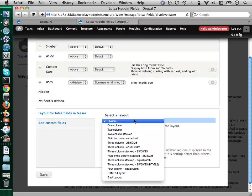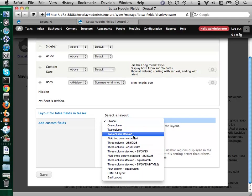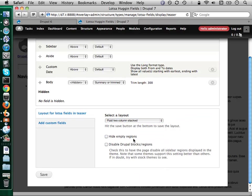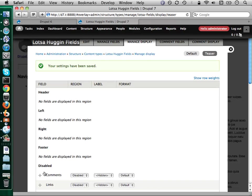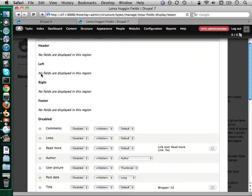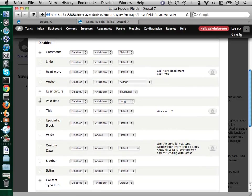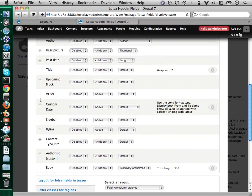Anybody who's used display suite in Drupal 6 should already be somewhat alarmed, or happy — depending on your perspective. We have a lot of layouts available just out of the box. Let's go with a fluid two column stack layout. Save that. And now display suite has taken over. I have a header, a left side, a right side, and a footer. Display suite provides, with these default layouts, the markup and the style sheets to make all this stuff happen. Down here I have all of the pieces of this content type that can be displayed on the page.